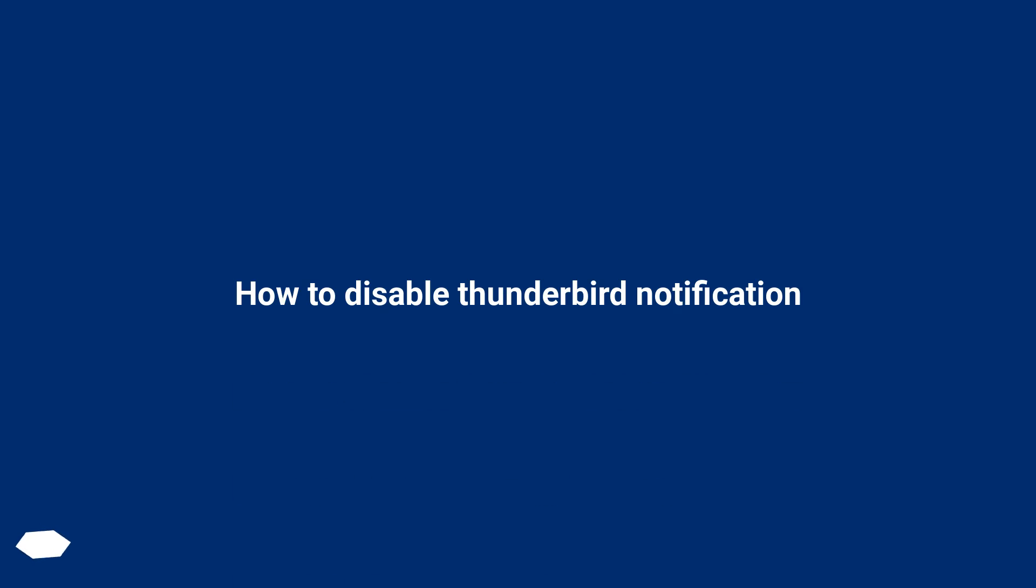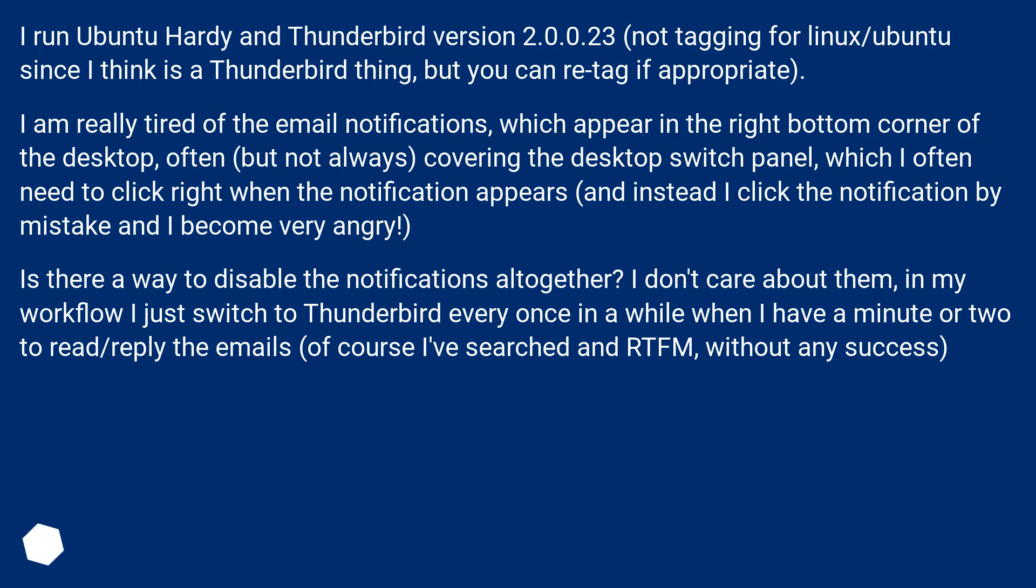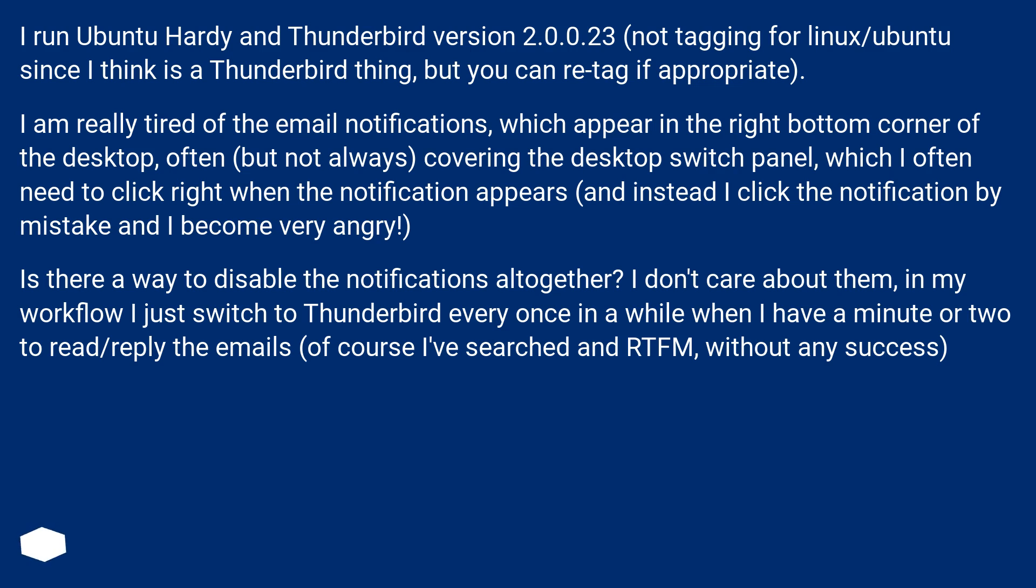How to disable Thunderbird notification. I run Ubuntu Hardy and Thunderbird version 2.0.0.23, not tagging for Linux/Ubuntu since I think this is a Thunderbird thing, but you can re-tag if appropriate.